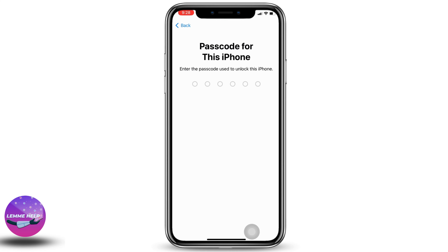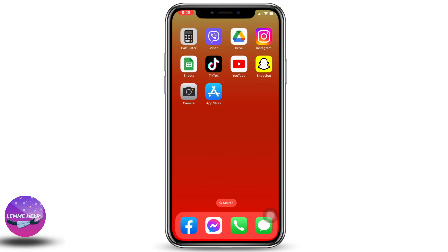Here you have to type in the passcode of your phone to continue with the process. After you do that, on the next page you will see the loading screen, and after that your phone is going to restart. Then you are good to go — your phone has been factory reset. This is how you can reset your iPhone to factory settings.